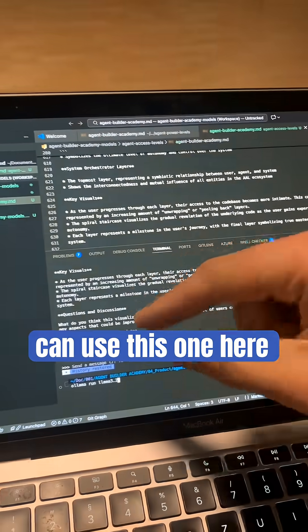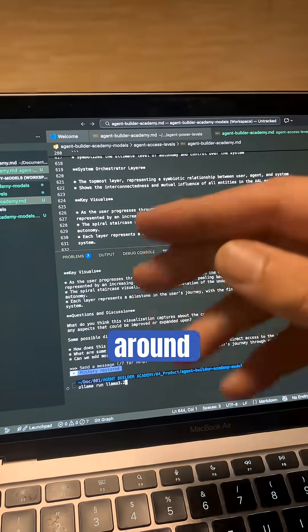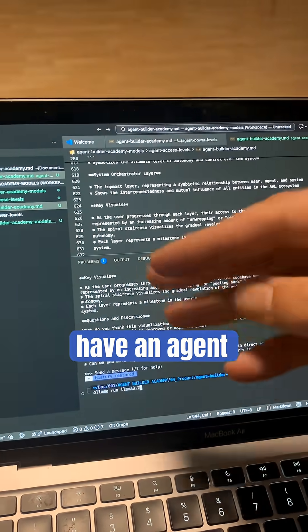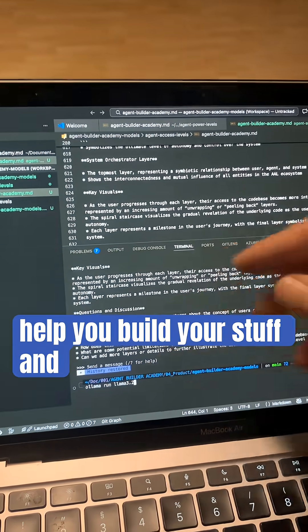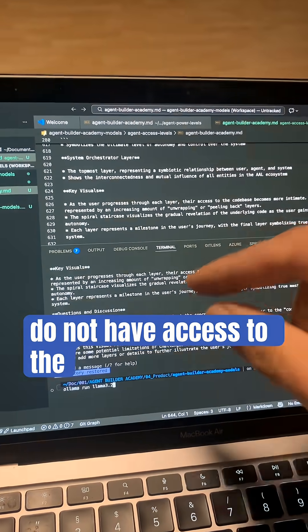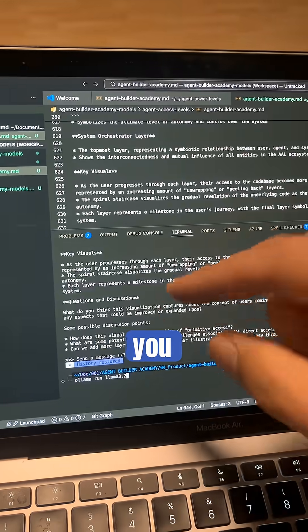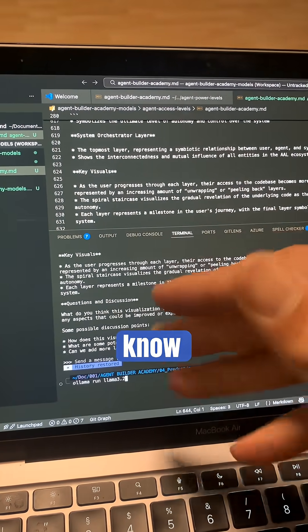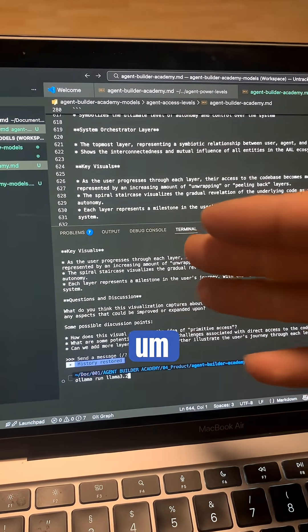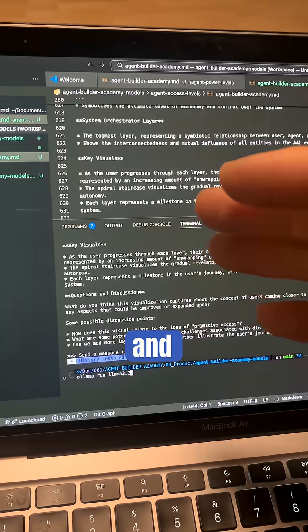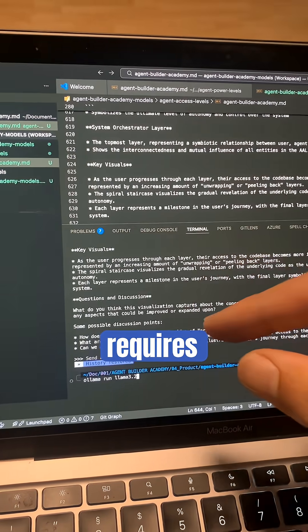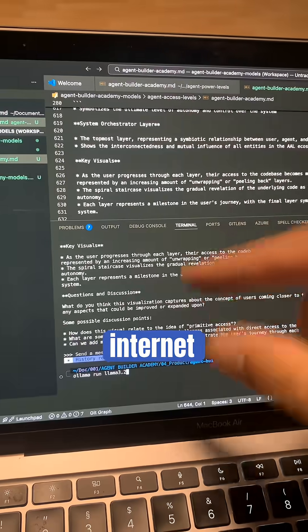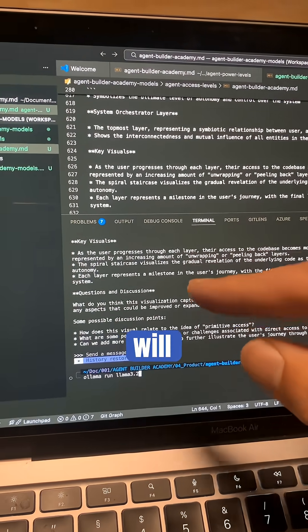You can use this to travel around, be offline and have an agent with you. This guy will help you build your stuff. You do not have access to the internet, so you can work on texts and concepts and anything that requires no internet connection. So this will work.